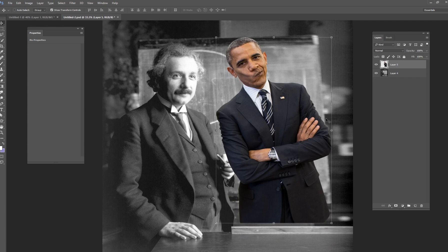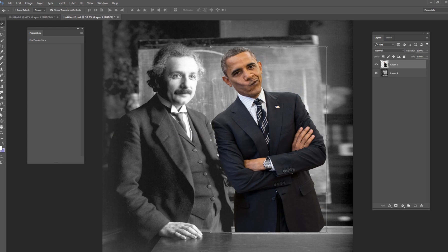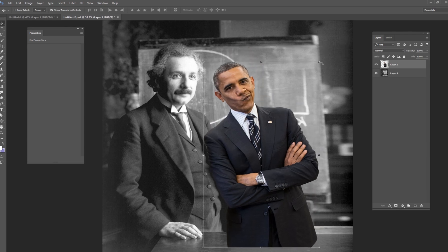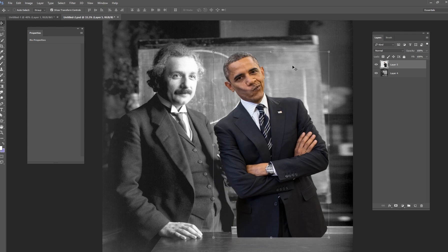Both of these images were taken from a free stock website called pixabay.com. There's actually not a lot of pictures of Obama, Einstein, or political figures on free sites — you're very limited in what you can do. If you go to paid websites like Adobe or Shutterstock, you'll probably get a lot more selection of famous people. But as far as free websites go, you're going to be very limited.